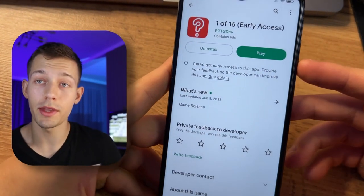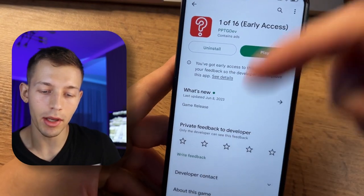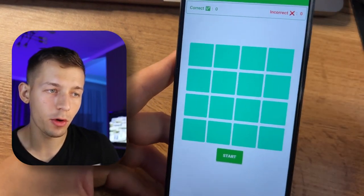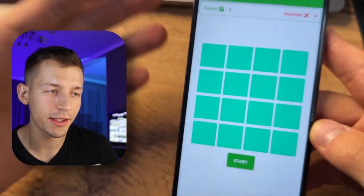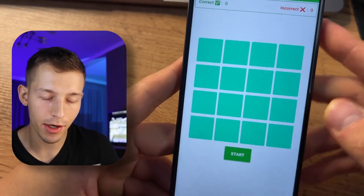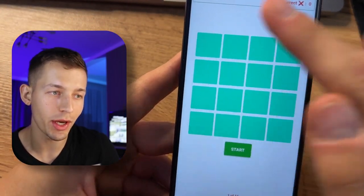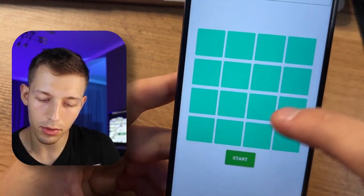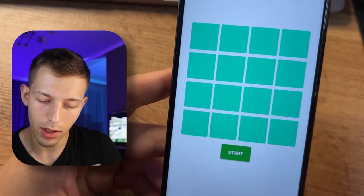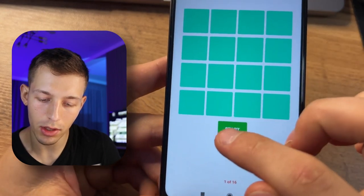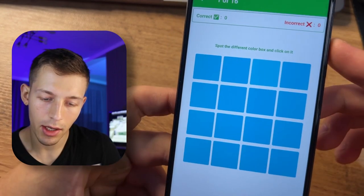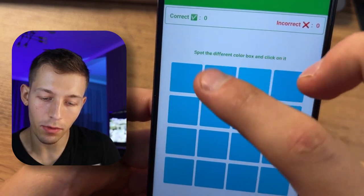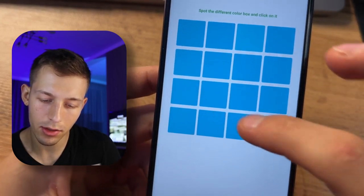First, download this app — the link will be in the pinned comment — and launch it. This app is called One of 16, and your task is to guess one correct square out of 16. Click on any square and click start; we need to find the square of a different color.